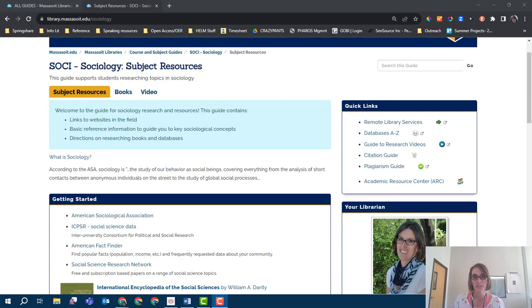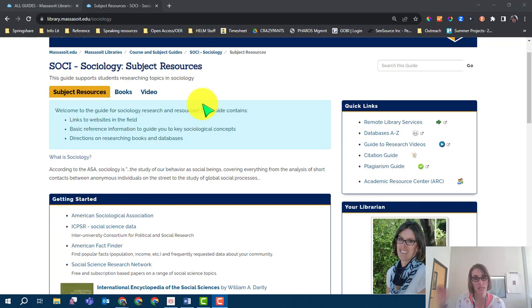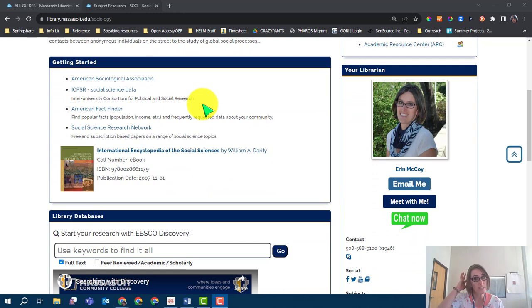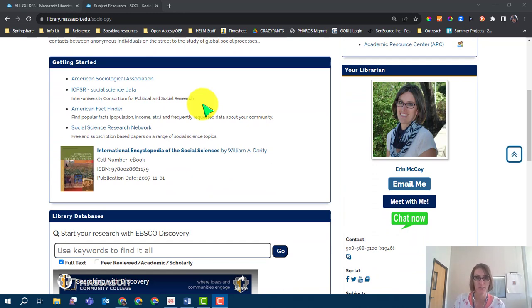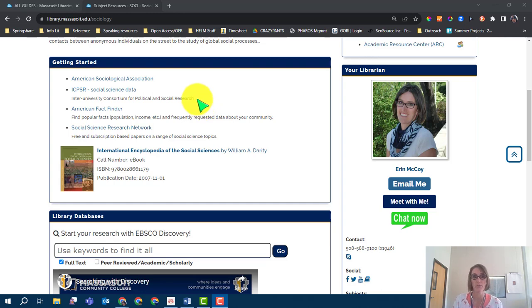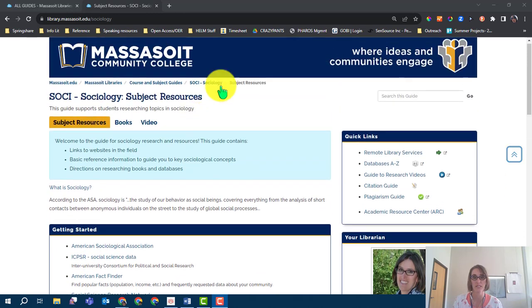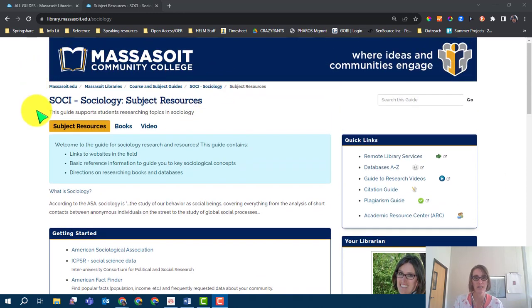Discovery searches all of the library databases, ebooks, and online catalog at one time, but for this assignment you will be limiting your results to scholarly articles. To begin searching, start from the LibGuide connected to your Canvas course by clicking on Library Resources in the left-hand side of the menu of your course.